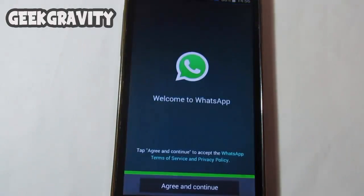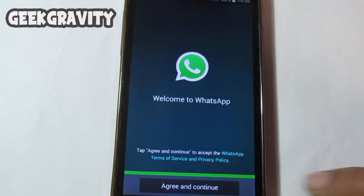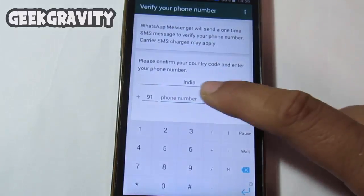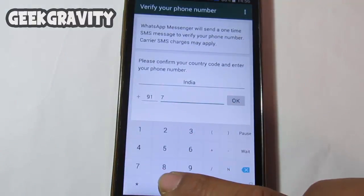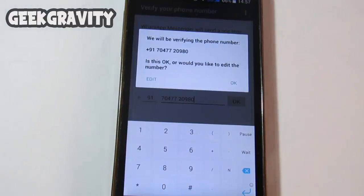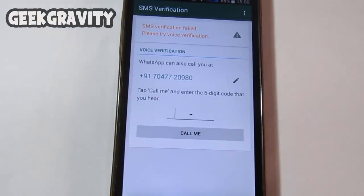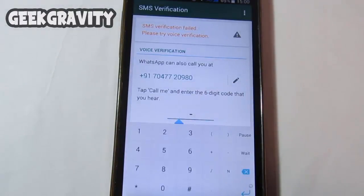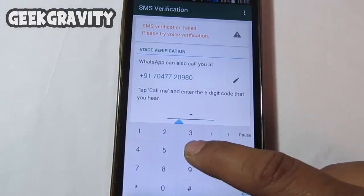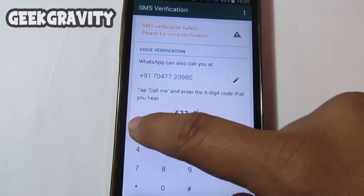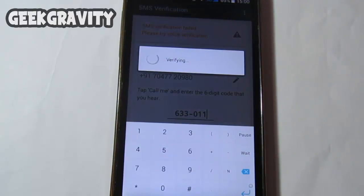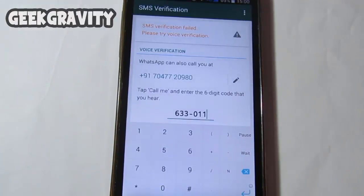Agree to the terms and conditions and enter your phone number. It will ask you to verify your phone number, so just hit OK and wait for the SMS. Once you receive the SMS, type in the verification code and it will verify your account.